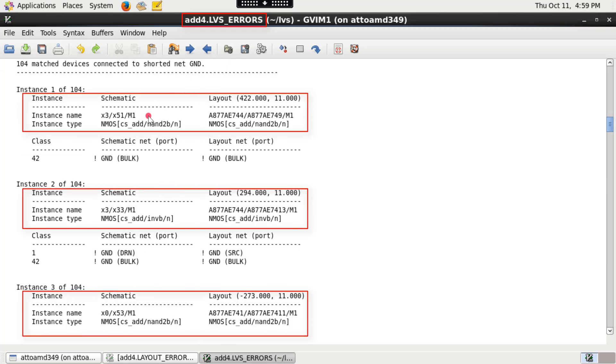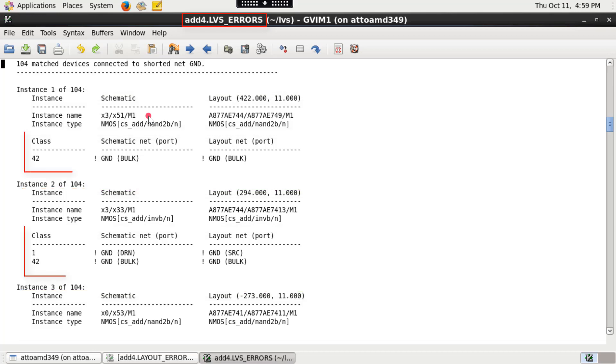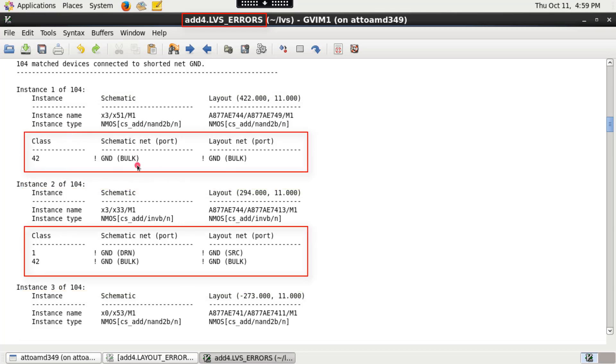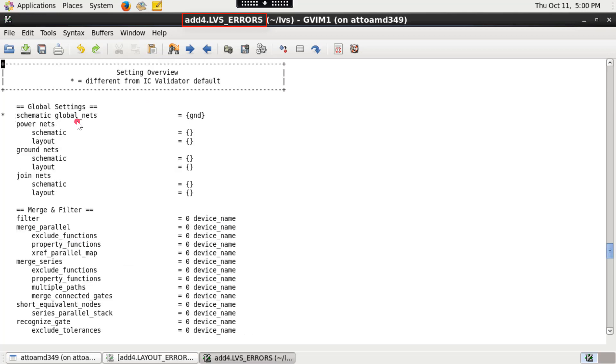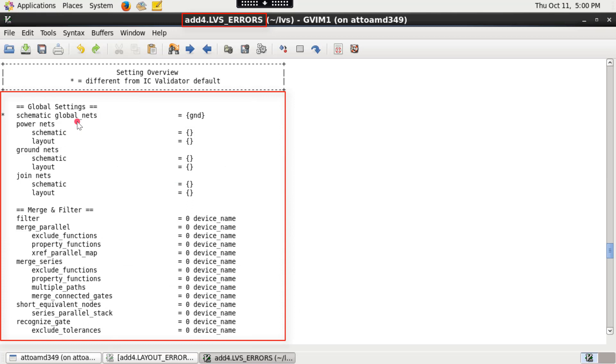It further reports the matched instances connected to shorted net and the instance pin connections for all matched instances connected to each net. At the end, it lists the options used for this particular LVS run.